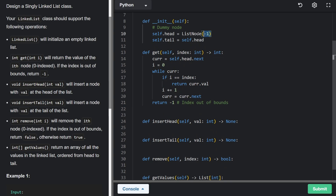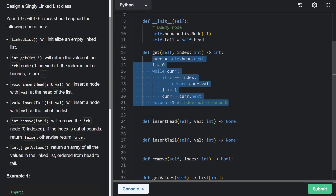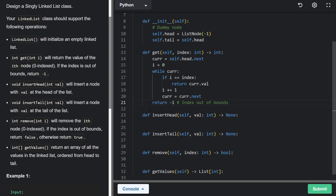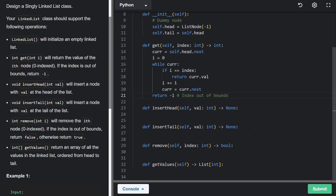If current ever reaches null, we return negative one — index out of bounds. That's how we get a node. We do have to manage the dummy node, but it's not too bad, and it actually makes insert head easier. If you don't believe me, try coding this without a dummy node — that's probably the best way to understand why it helps.